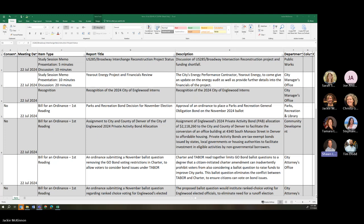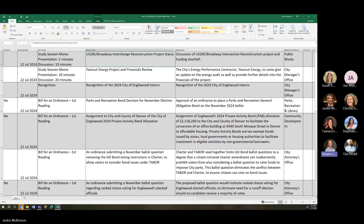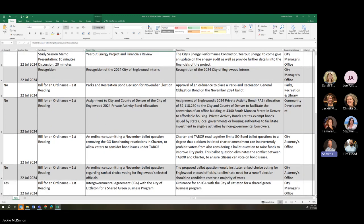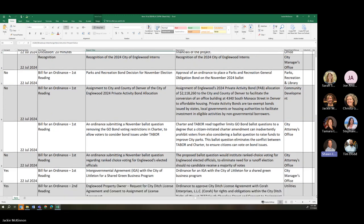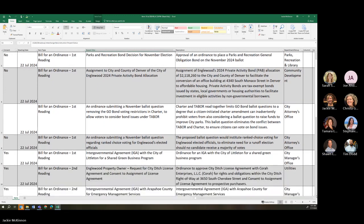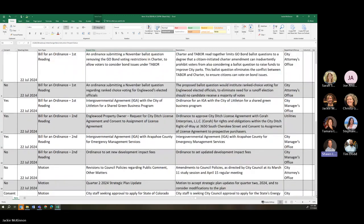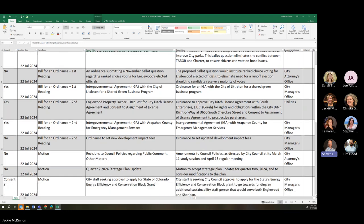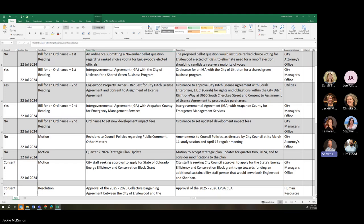First reading of an assignment to City and County of Denver for the City of Inglewood private activity bond allocation. First reading for the intergovernmental agreement with the City of Littleton for its shared green business program. Second reading for request for City Ditch License Agreement, consent to assignment of lease.